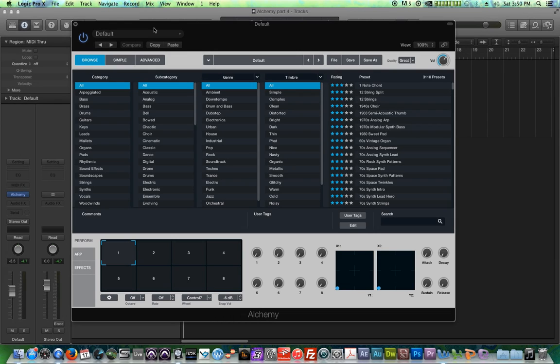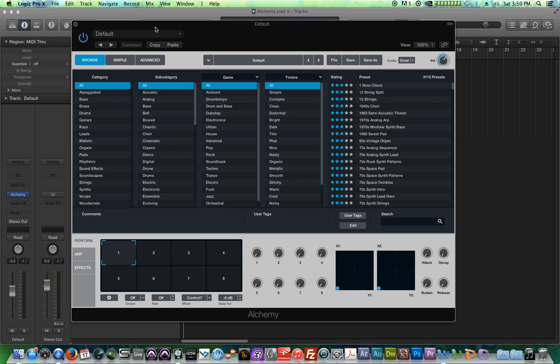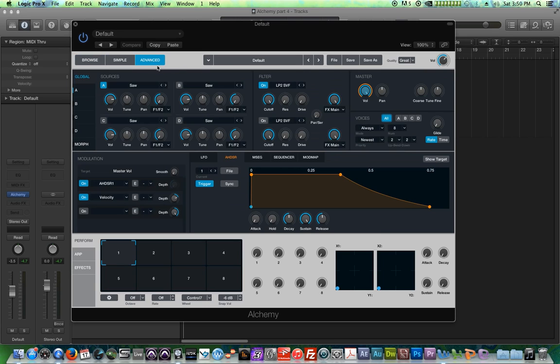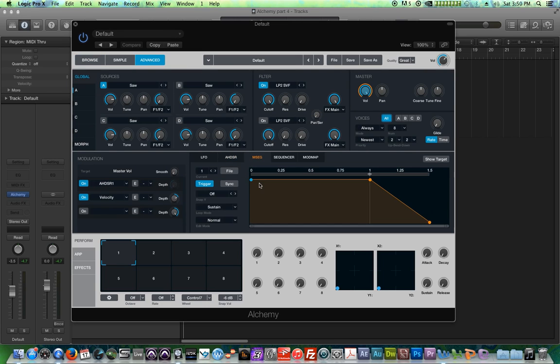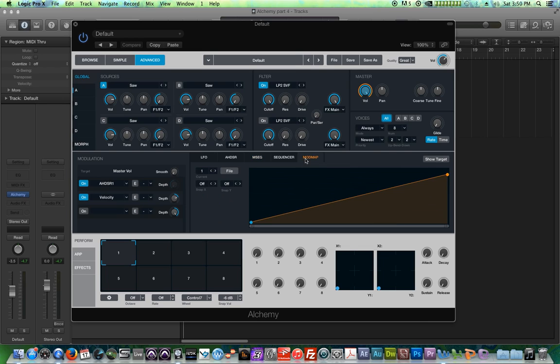Hello, this is Music Tech Help Guy and welcome to part four of my Alchemy Synthesizer tutorial series in Logic Pro X. In this video we'll take a look at using the MSEG envelope as well as the mod map as modulation sources.